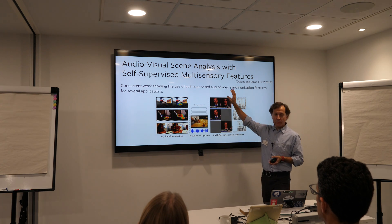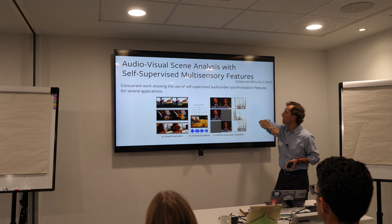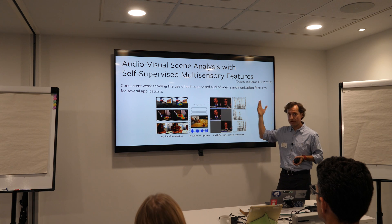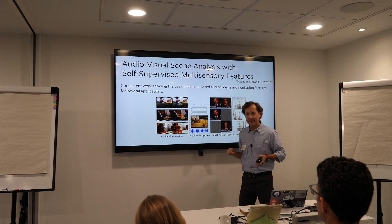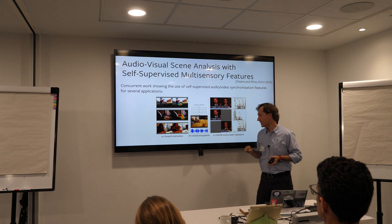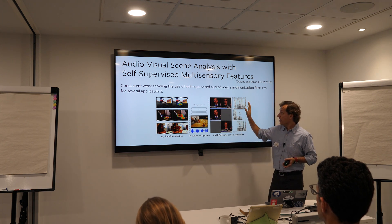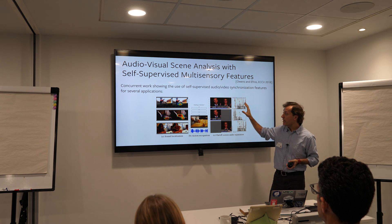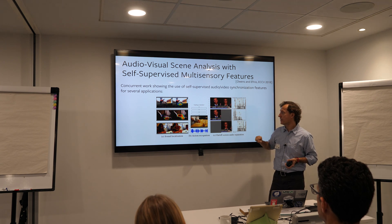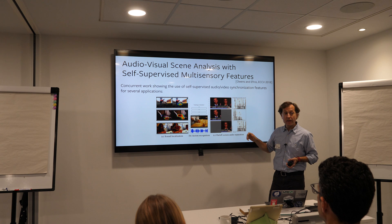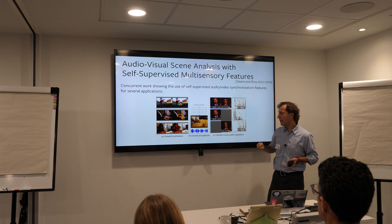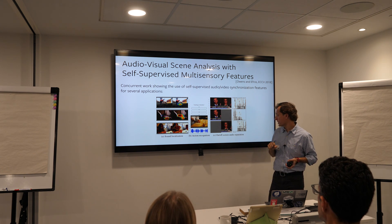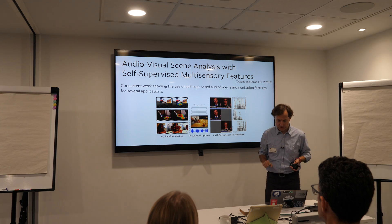I also want to mention that Andrew Owens and Alyosha Effros came up concurrently with the same idea of temporal synchronization, and they showed that the benefits of this pre-training procedure extend to other tasks like sound localization and on-screen/off-screen audio separation.